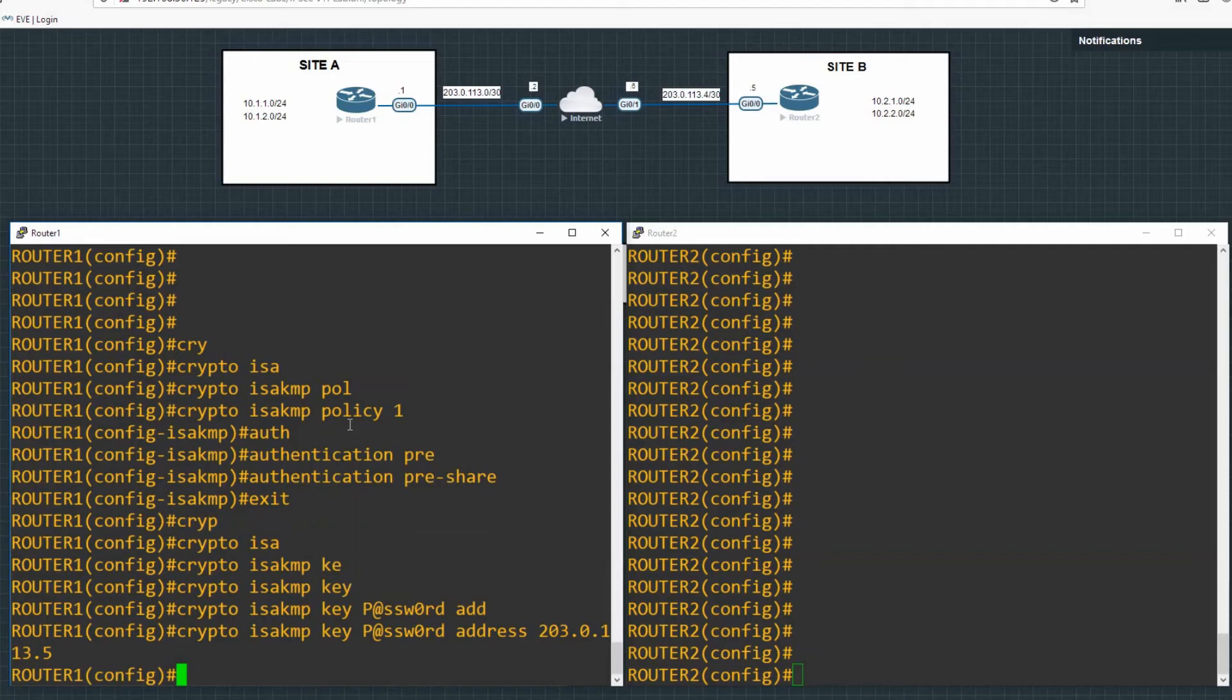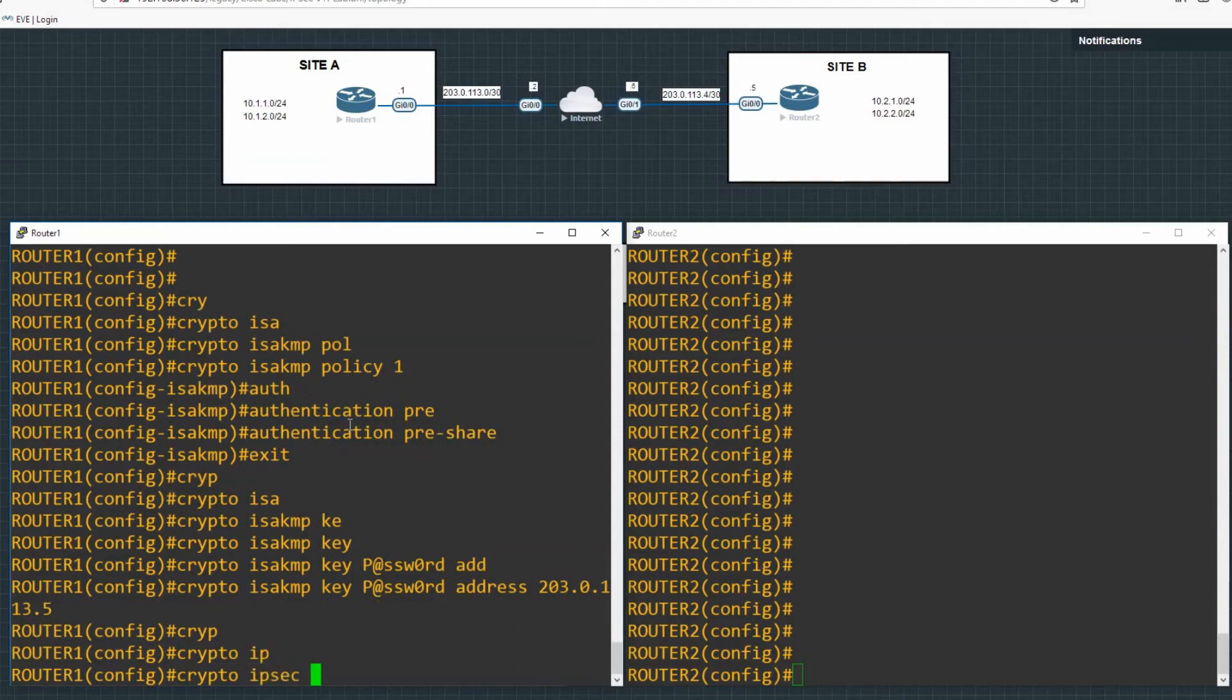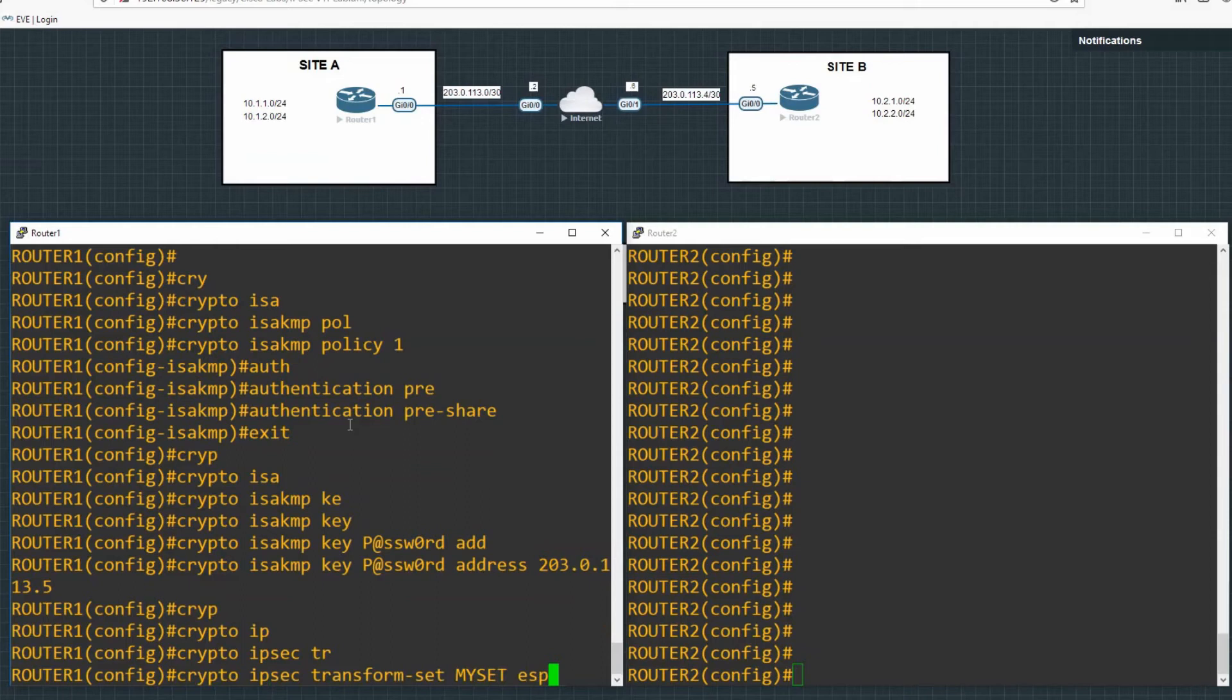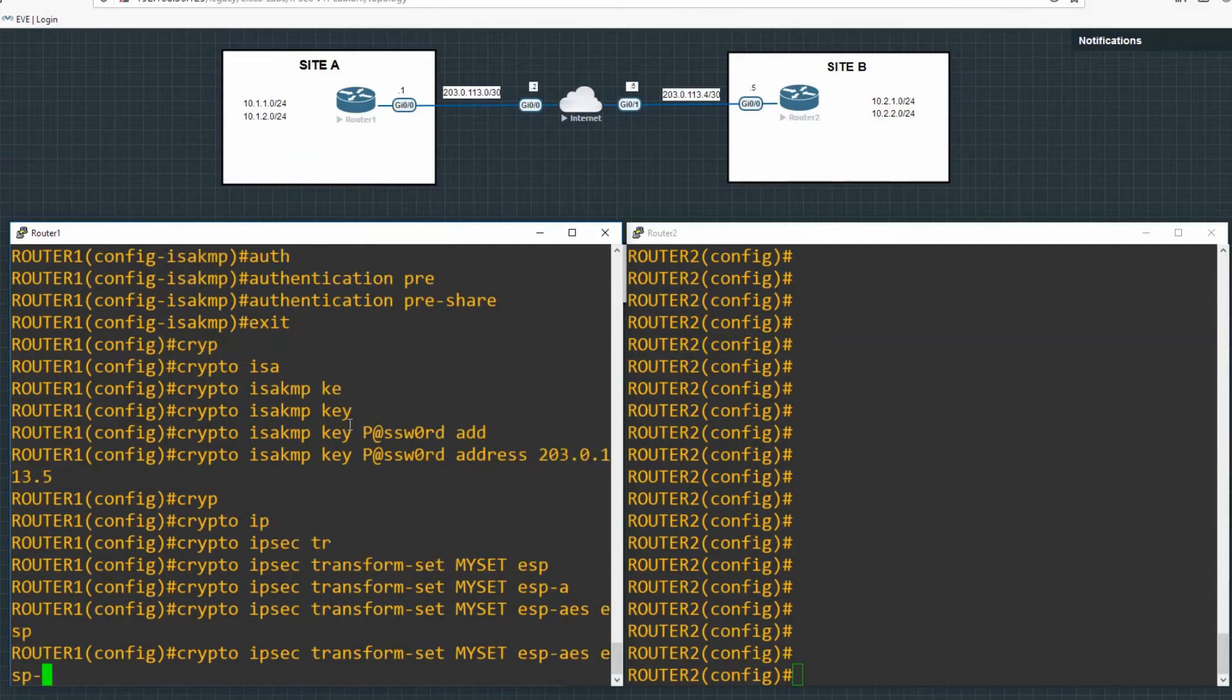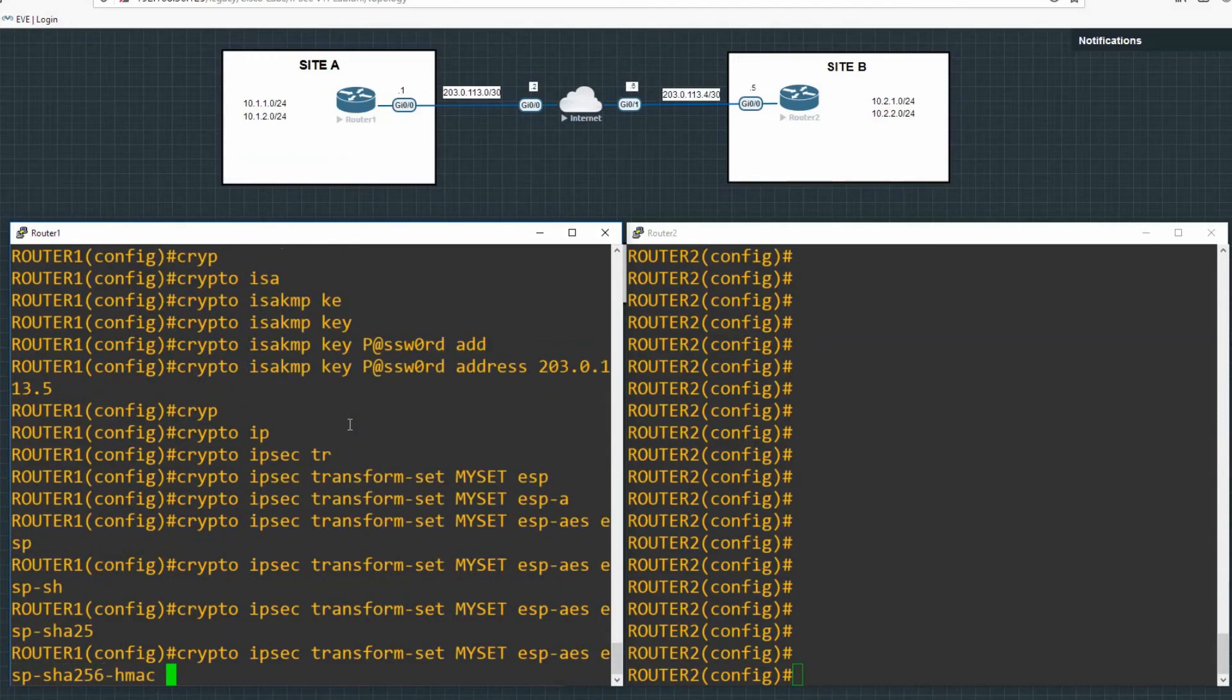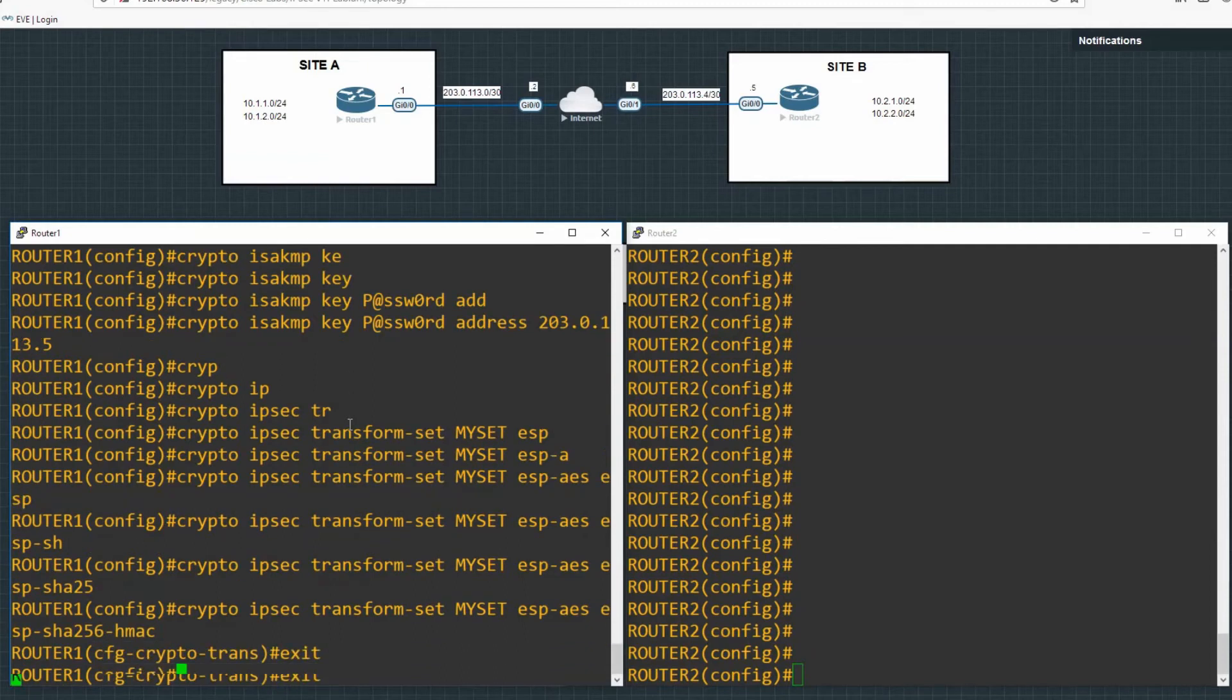And then once we've entered that piece, we do our transform set. So that's crypto ipsec transform set and then we'll just give it a name, my set. And then we choose the encryption method that we want, which I'm going to choose AES. And then the authentication method, which I will choose SHA-256. And then we can exit out of that mode.